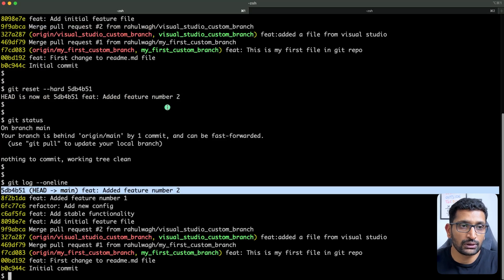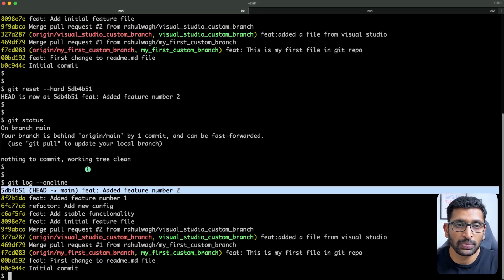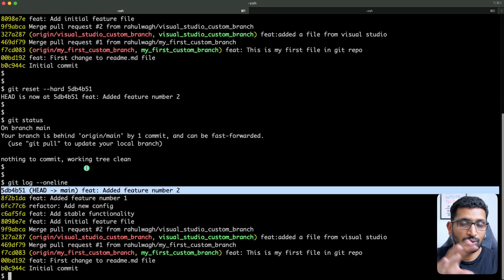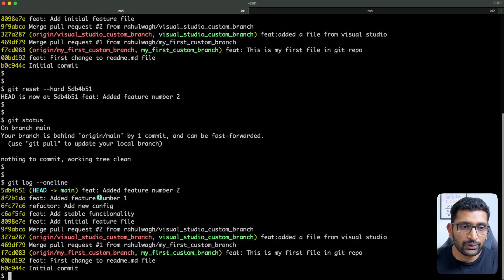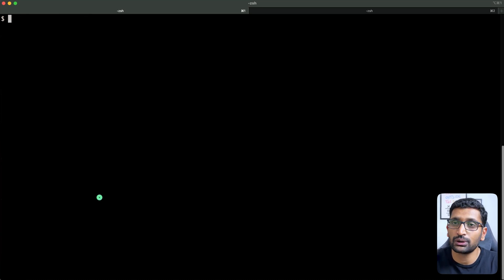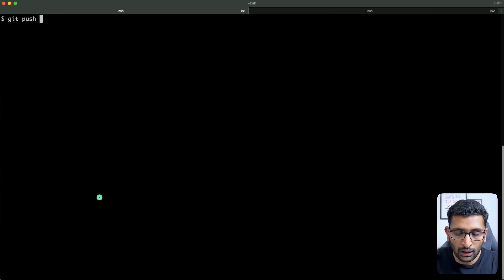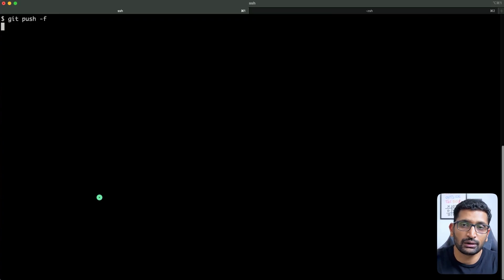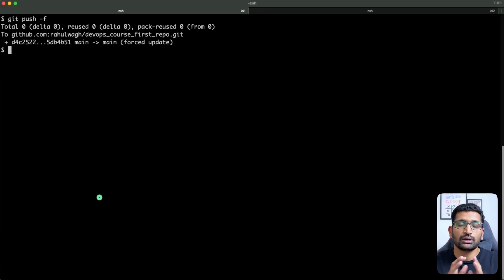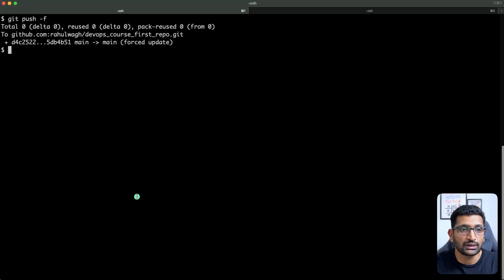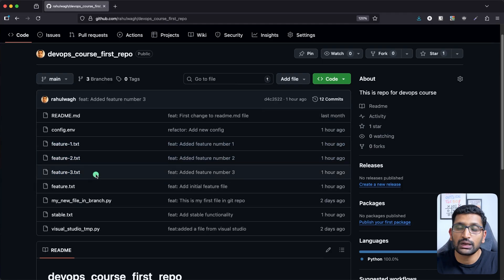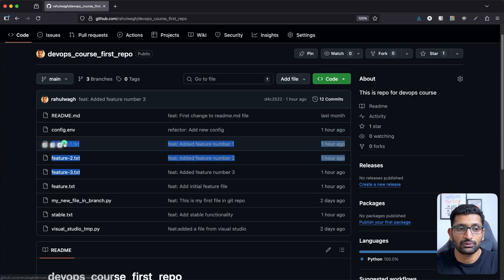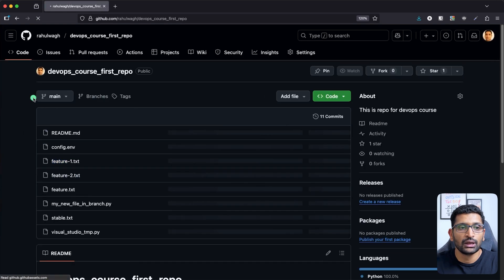Running git status shows that feature file three is simply gone — there is no staging area, no file appearing in red or green. It's completely removed. This is why it's a dangerous command. After the hard reset, the only thing left to do is run 'git push -f', which resets everything and rolls all commits back to feature two.